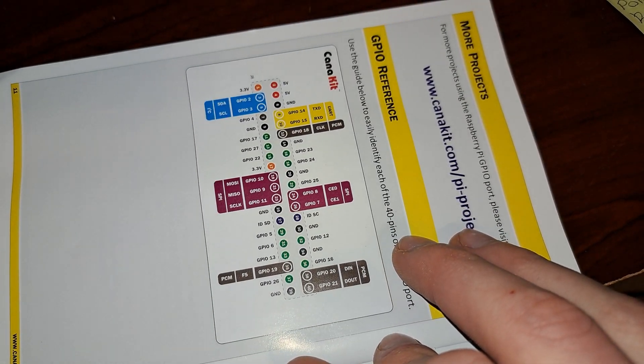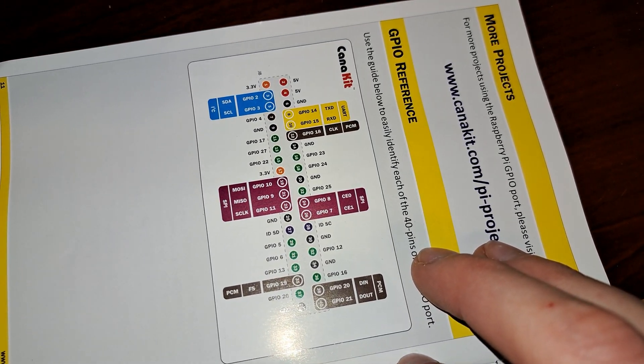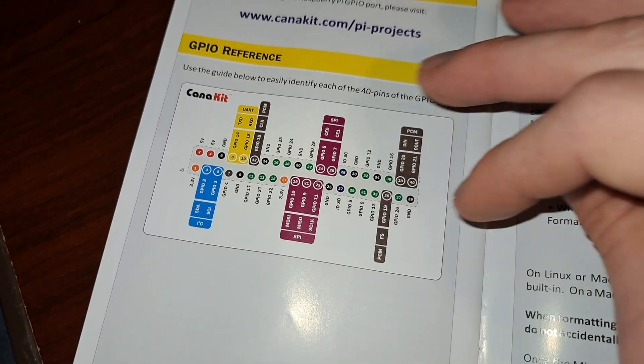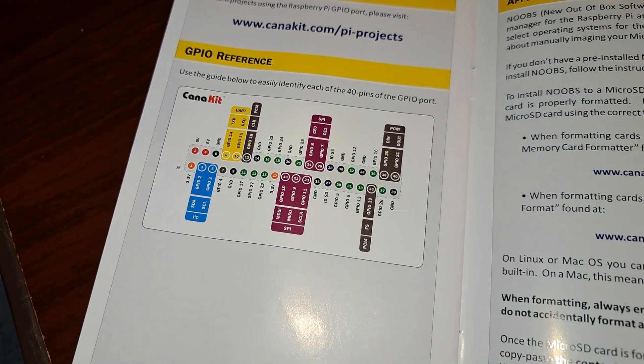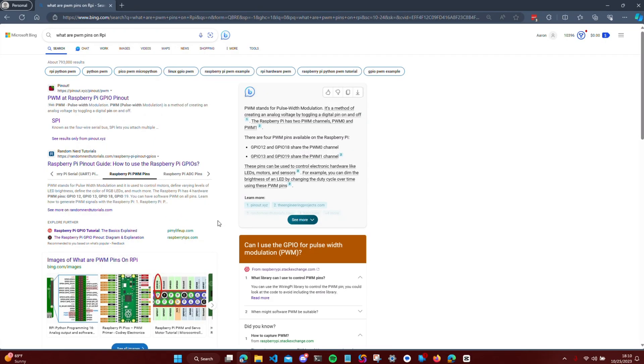Lastly, we have PWM, Pulse Width Modulation pins. These can simulate an analog output, which can be used to control devices like servos or adjust the brightness of an LED.